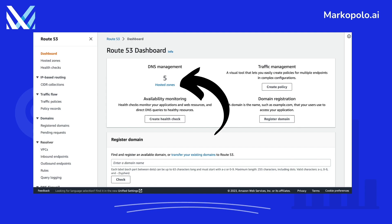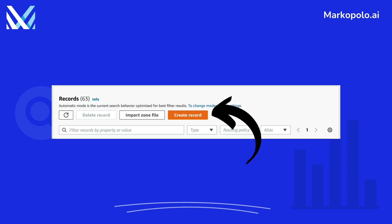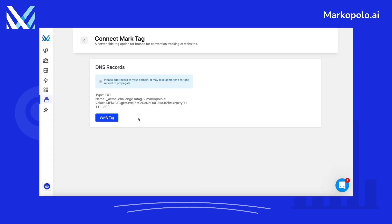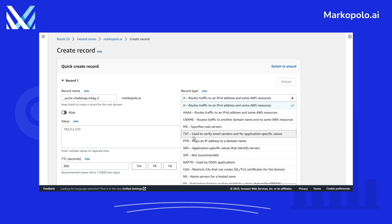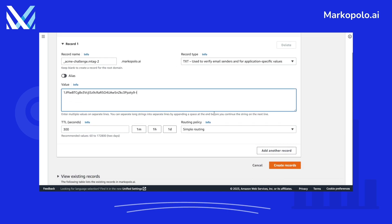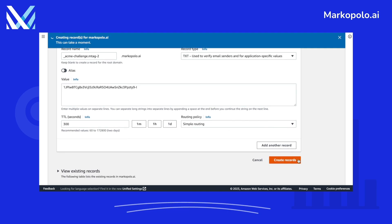Click on the Hosted Zones. Find your domain and click on it. Now click on Create Record. Copy the name and paste it in record name. Since Route 53 adds the domain name itself, we can remove that part. Set the record type to TXT and paste the value for the record in the value text box.